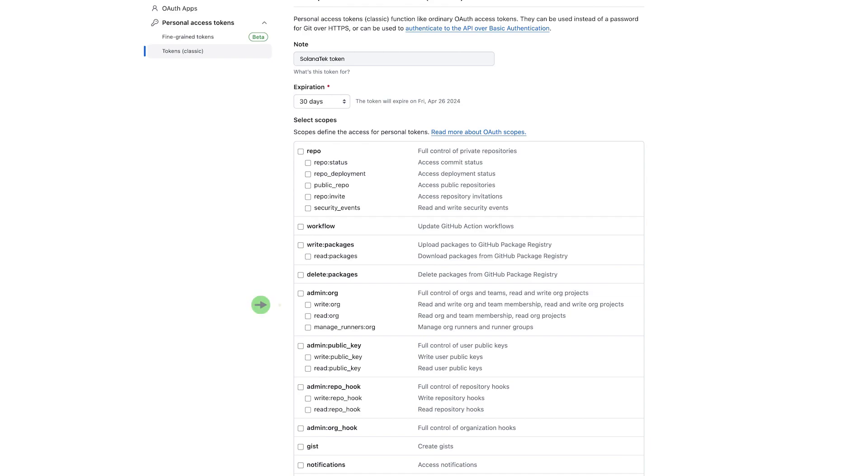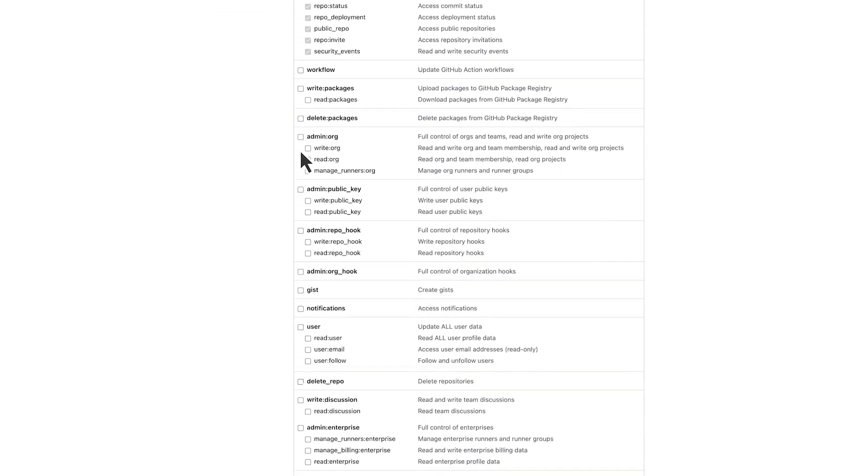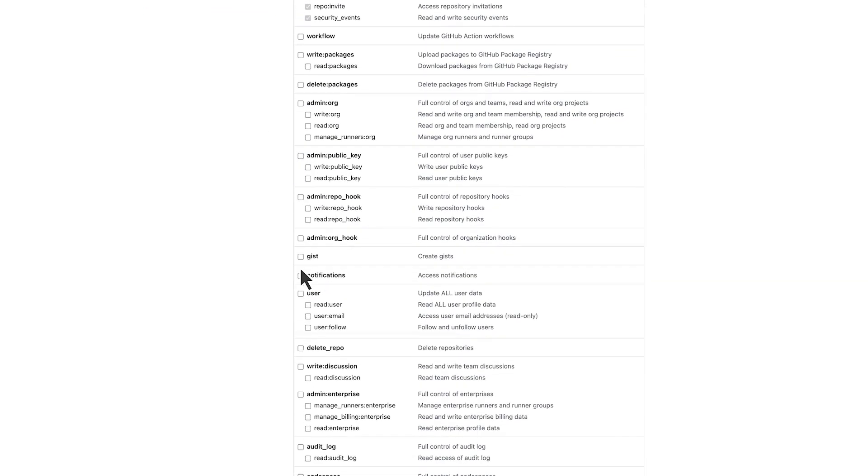Under the Select Scopes heading, Abel selects the scopes that define the access for the Personal Access Token he needs. In this case, he selects the Repo, User, and Delete_Repo Scopes.